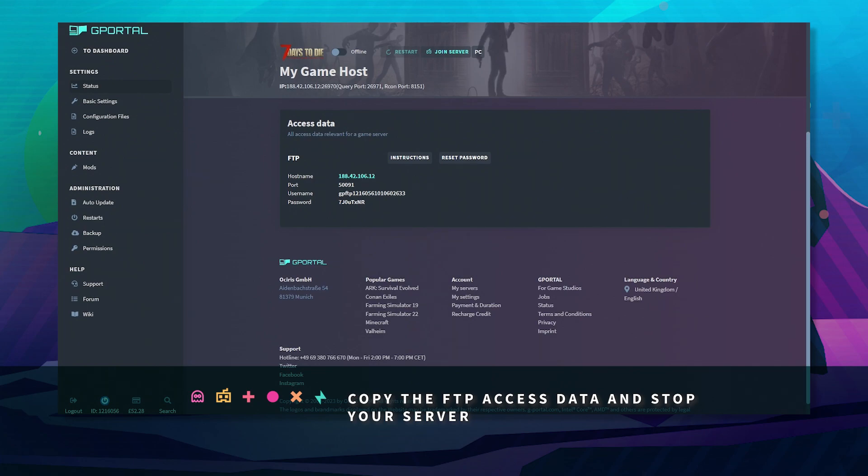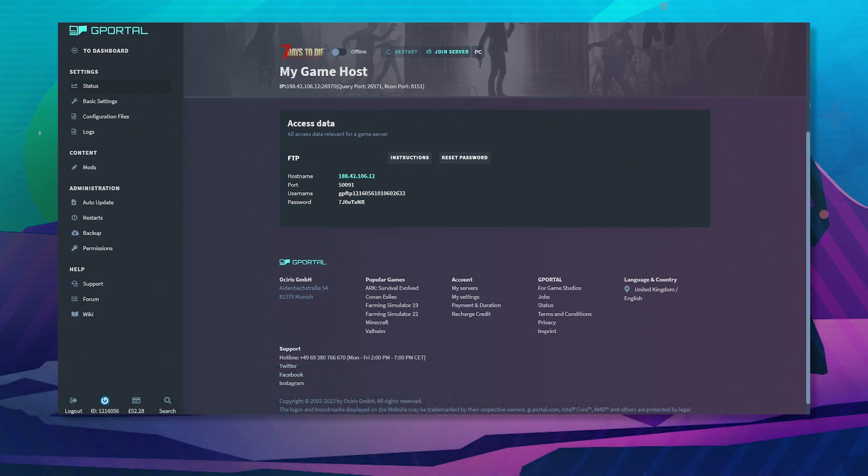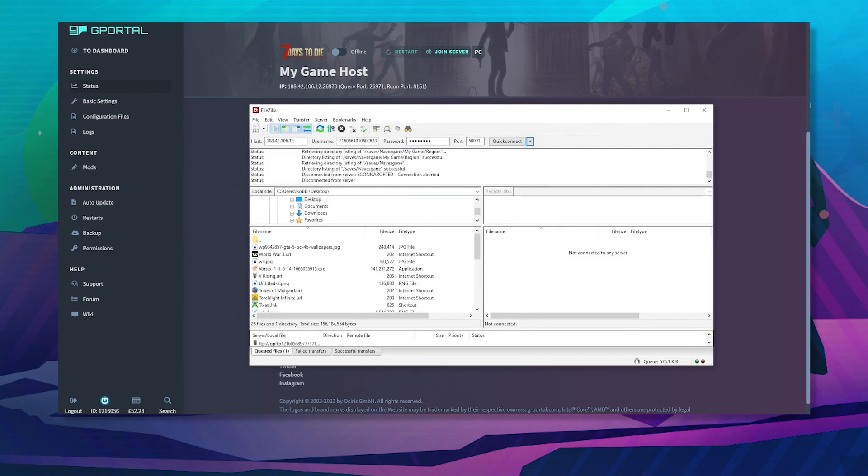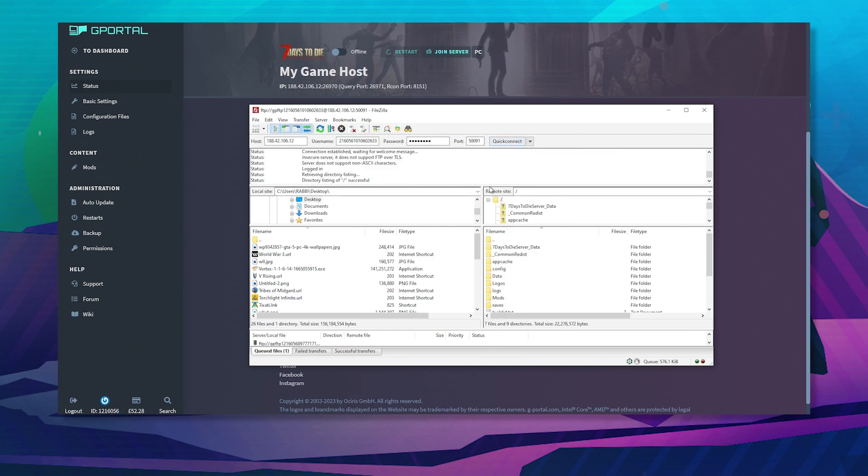Next, we recommend using an FTP client. Commonly known FTP clients like FileZilla will do. Add host, username, password, port and hit quick connect.